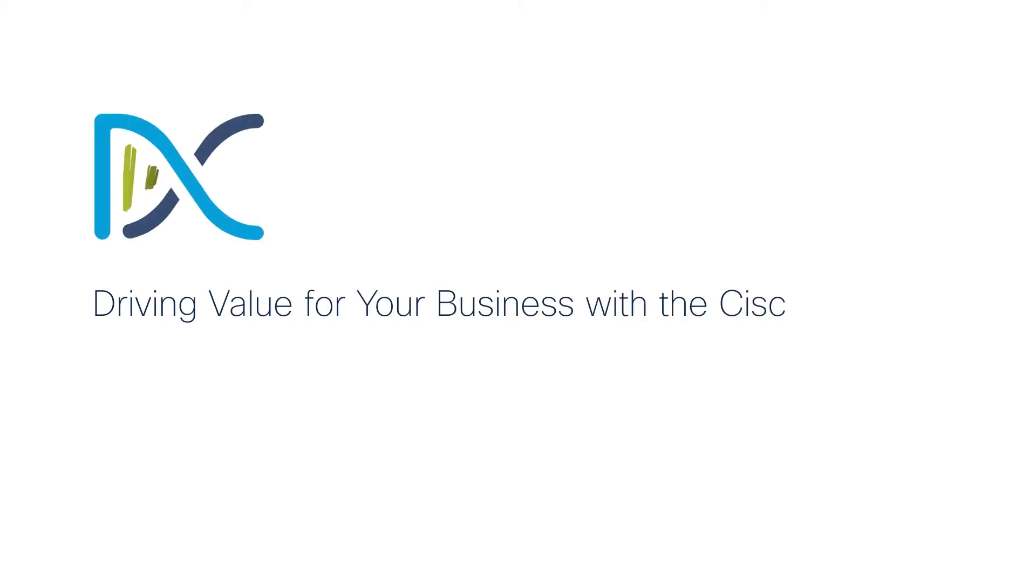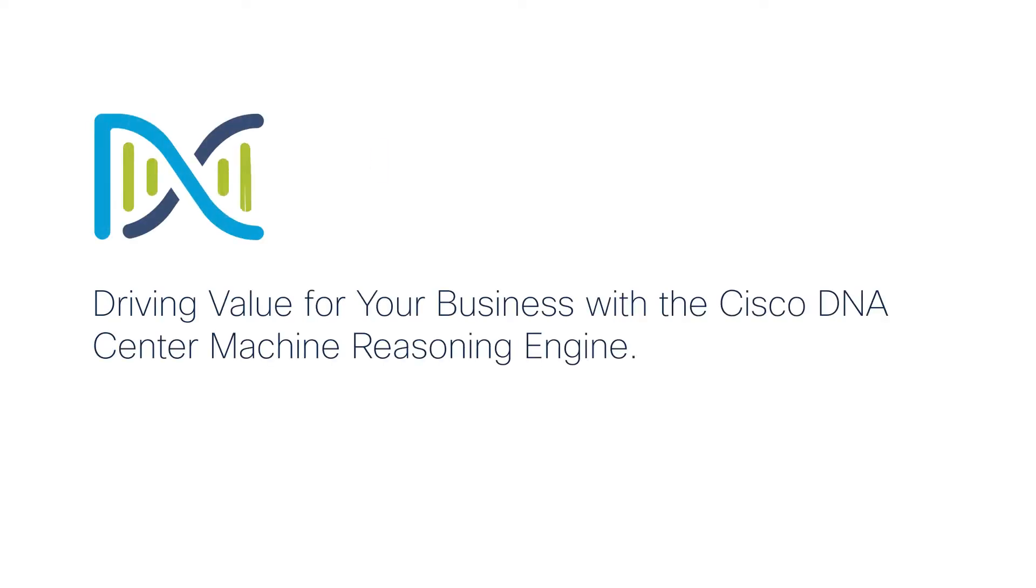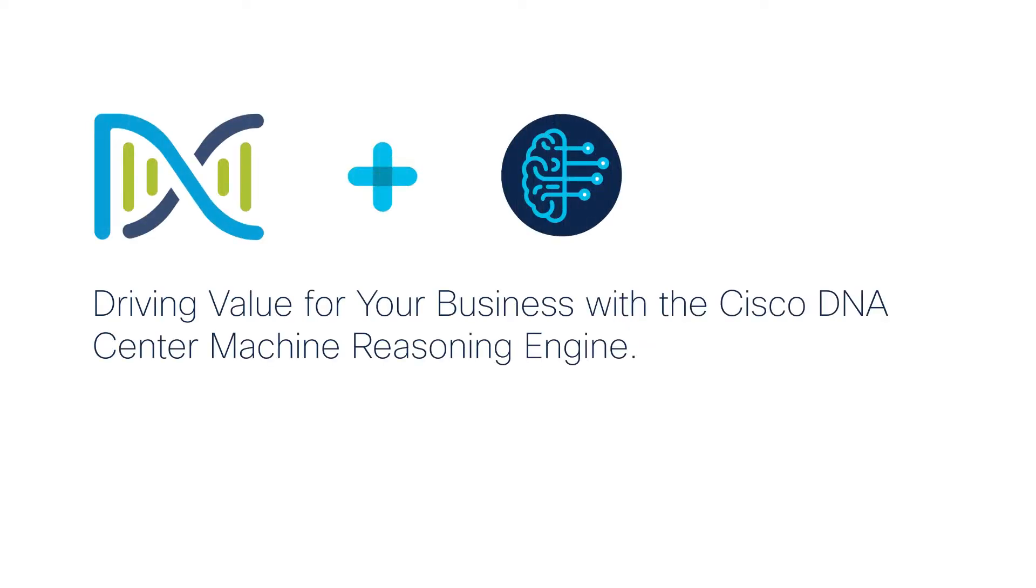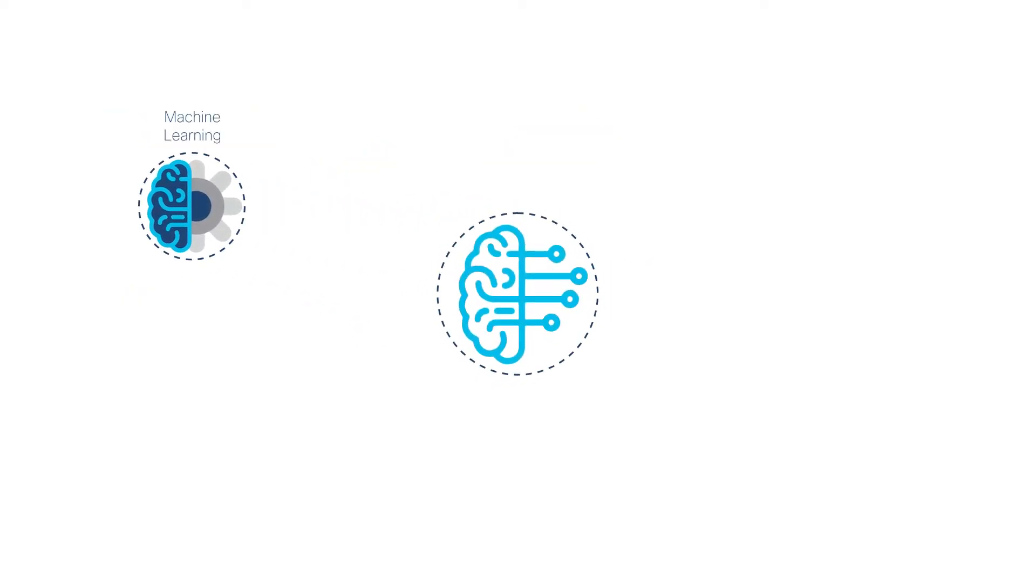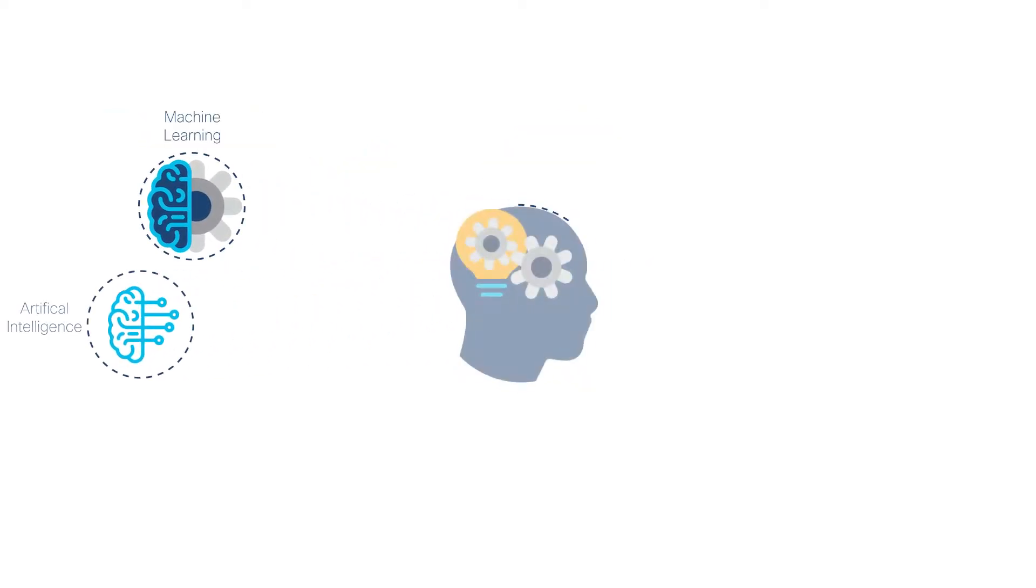Driving value for your business with the Cisco DNA Center Machine Reasoning Engine. Let's first explore what machine reasoning is and what it can do for you.